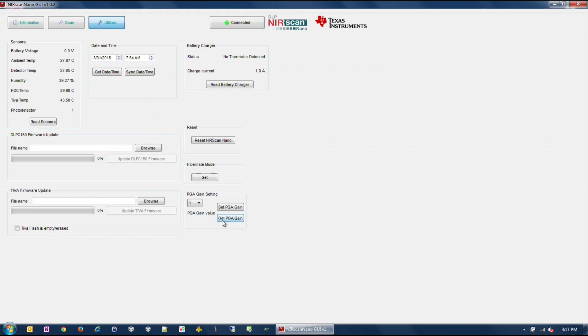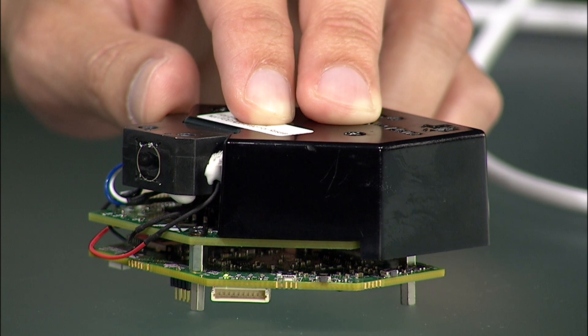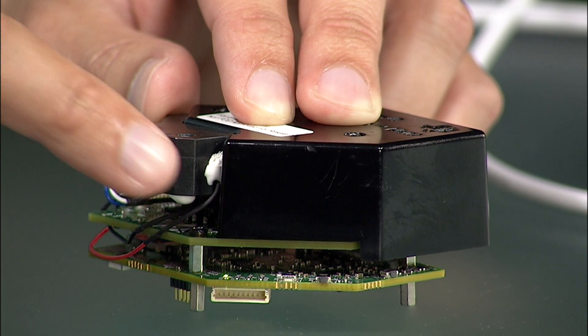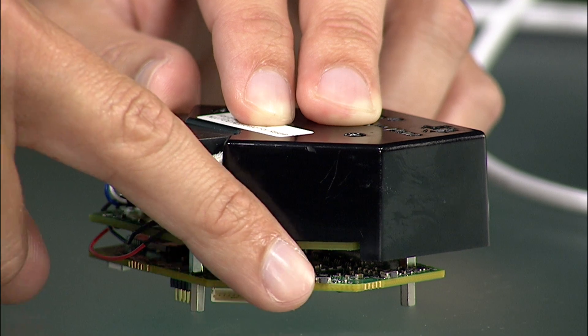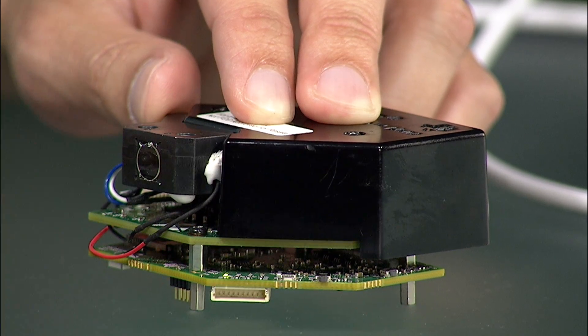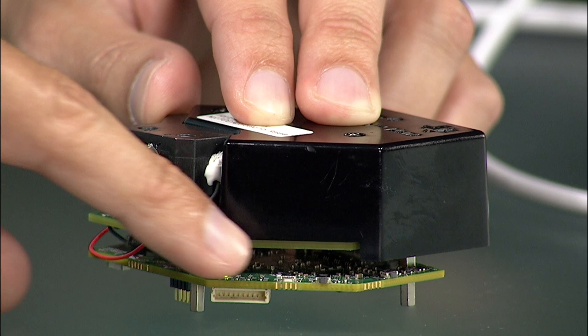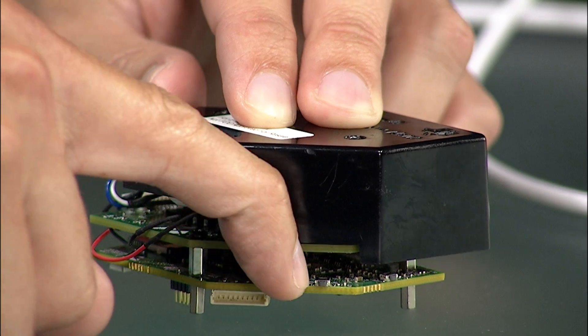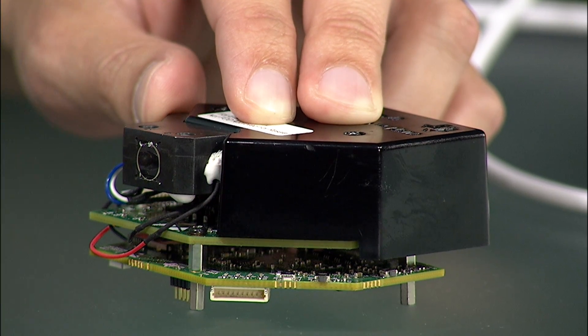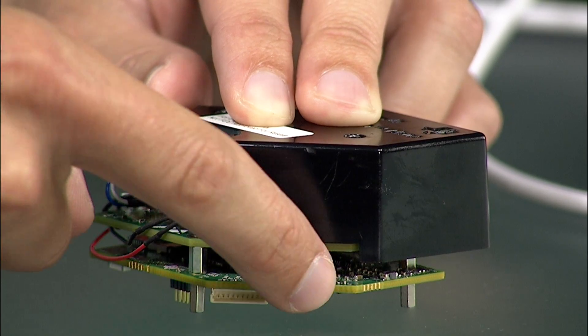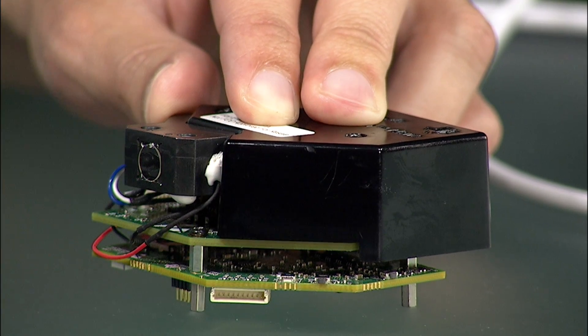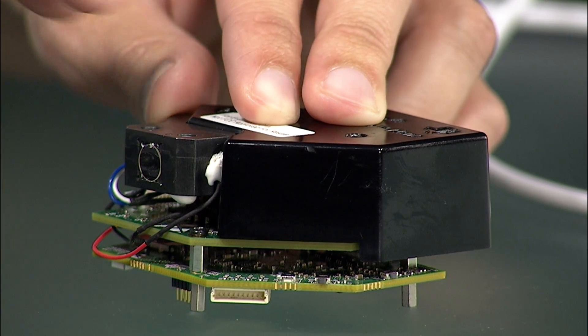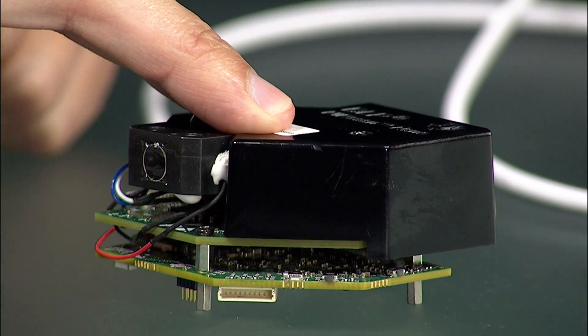The DLP Nearscan Nano EVM includes three hardware buttons: Reset, Wake, and Scanner Bluetooth. The Reset button performs a hardware reset of the Nearscan Nano system. The Wake button will wake up the system from hibernation mode when it is in standby mode. Upon wake up, the green LED will pulse on and off.